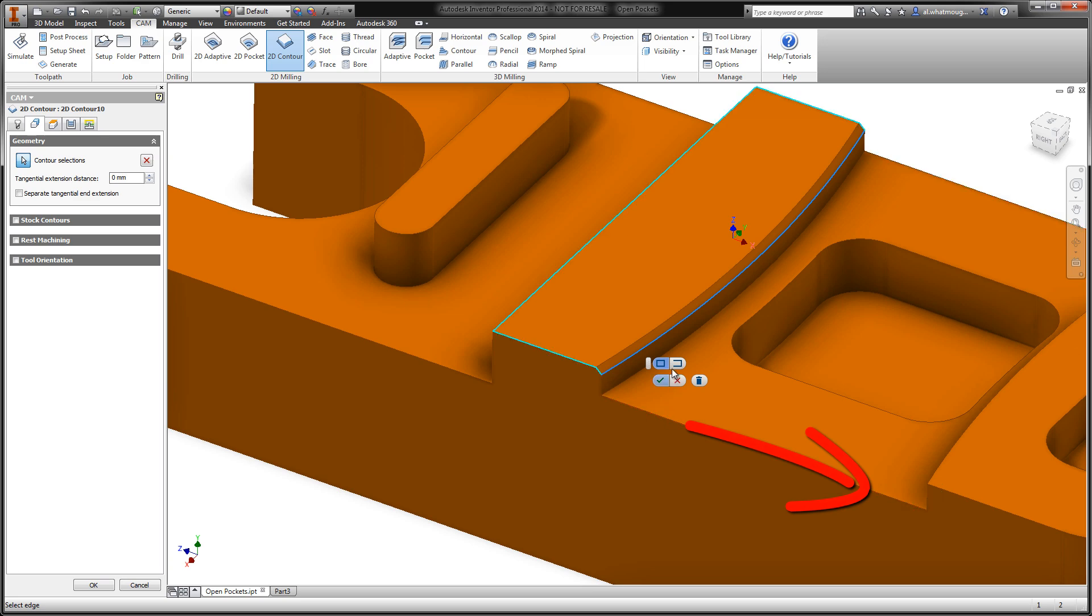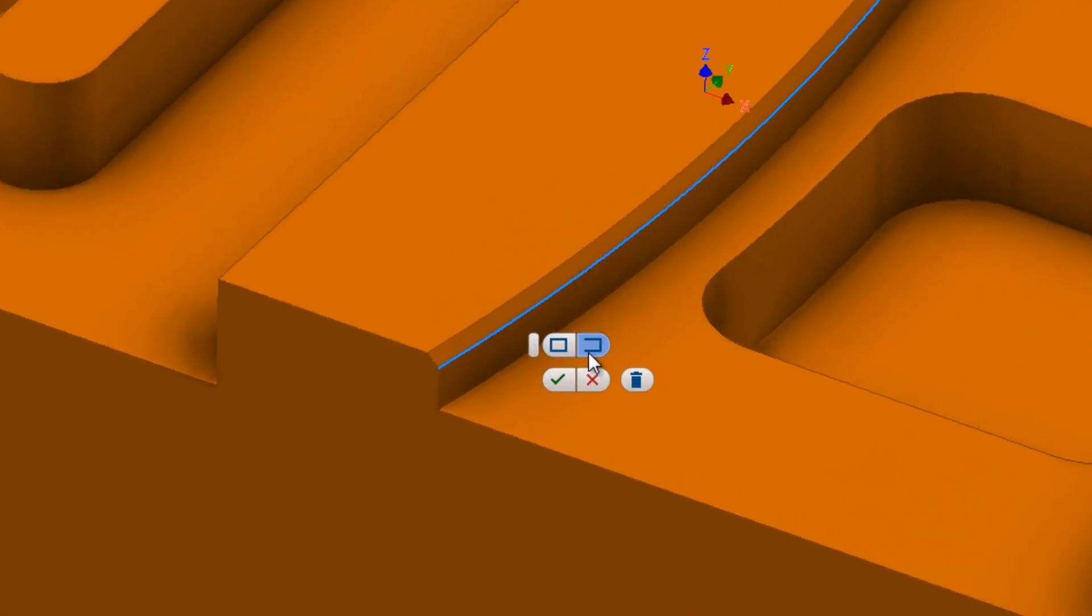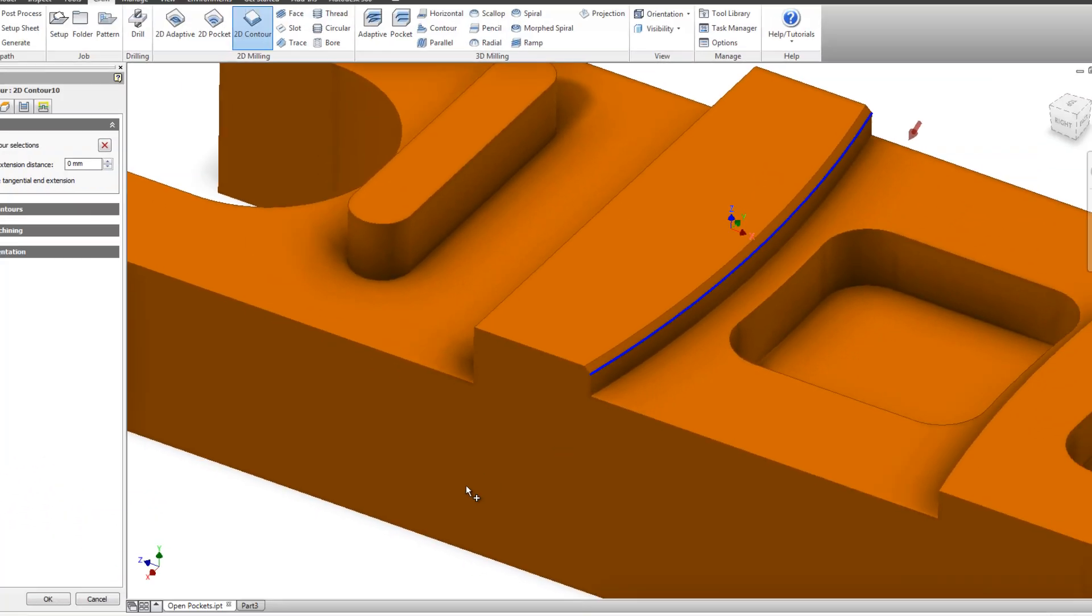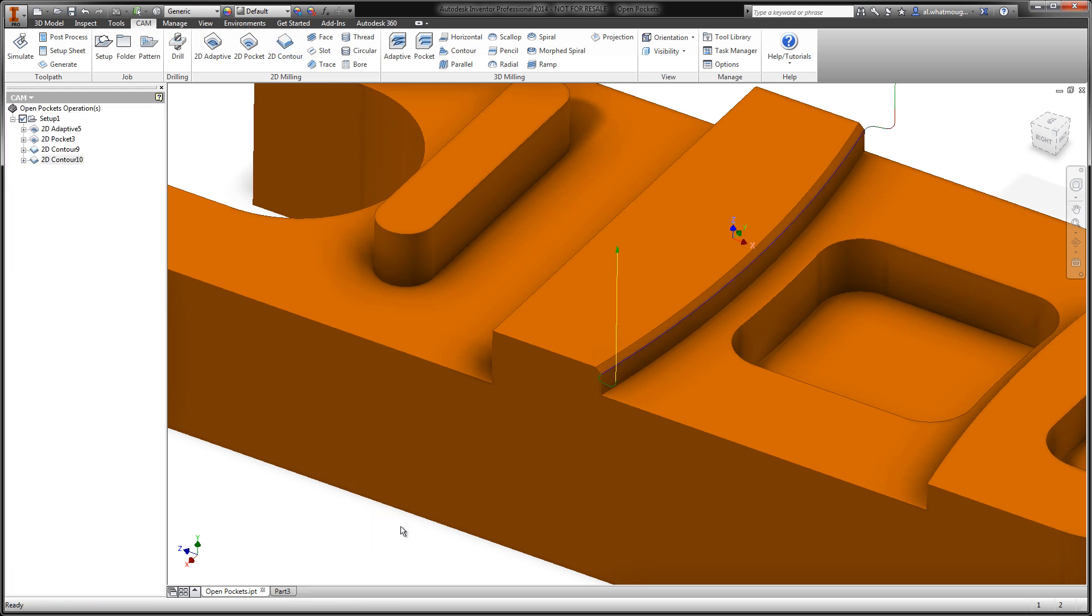Or, we can simply say, this is now going to be an open contour. So by making that manipulation, I now have the geometry that I want to machine. I'll say okay, and we're very quickly machining the correct edge.